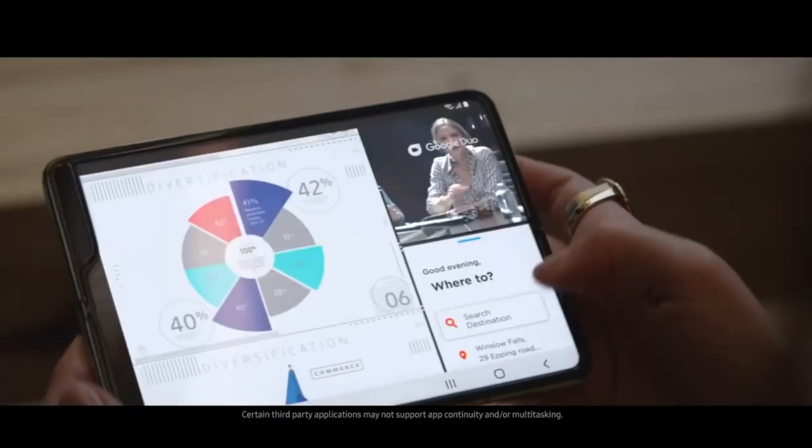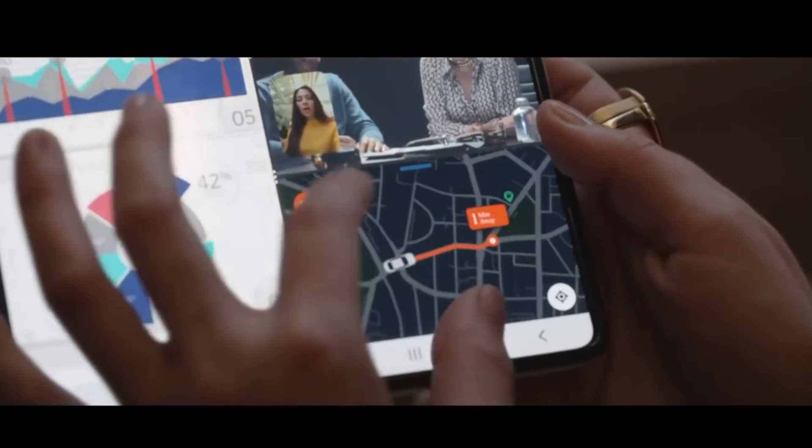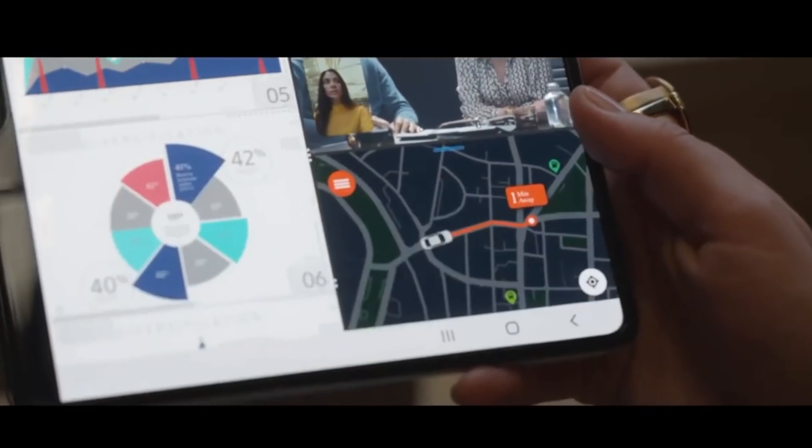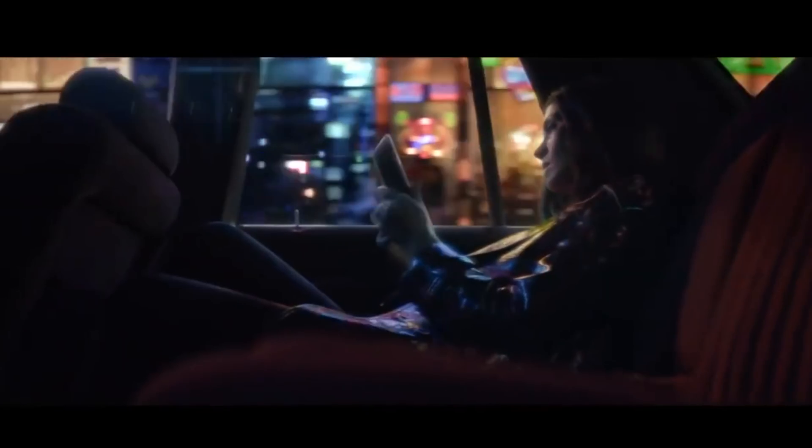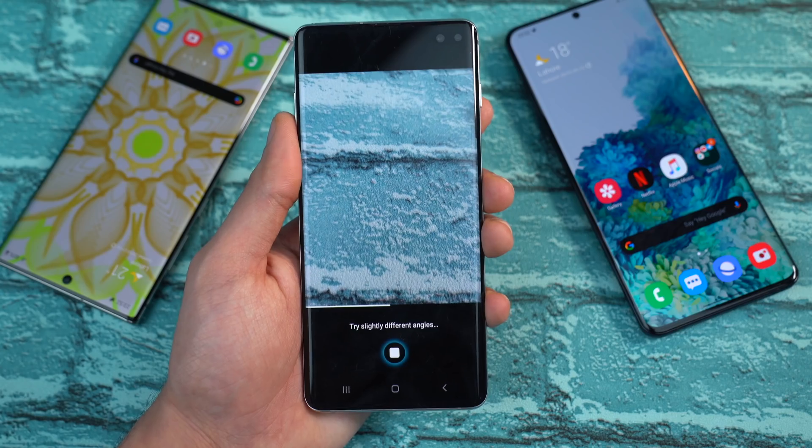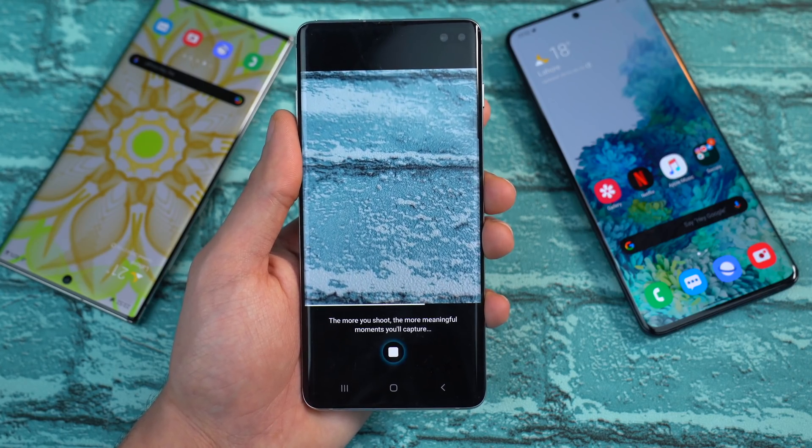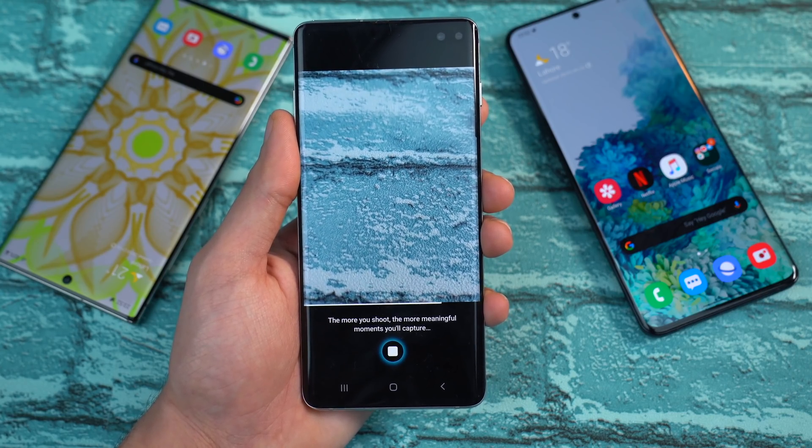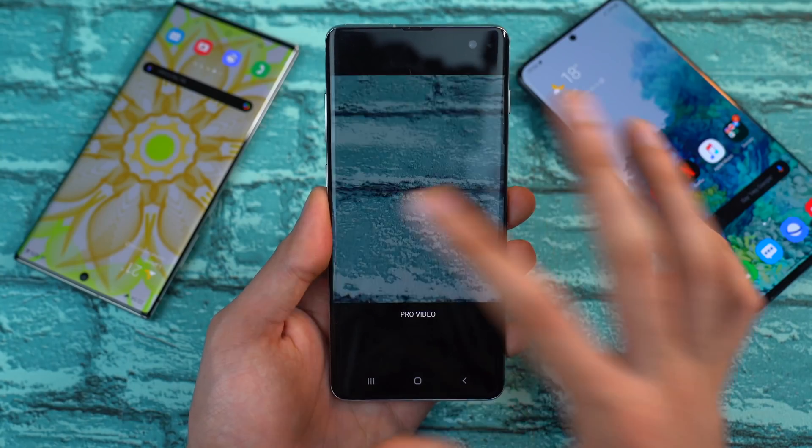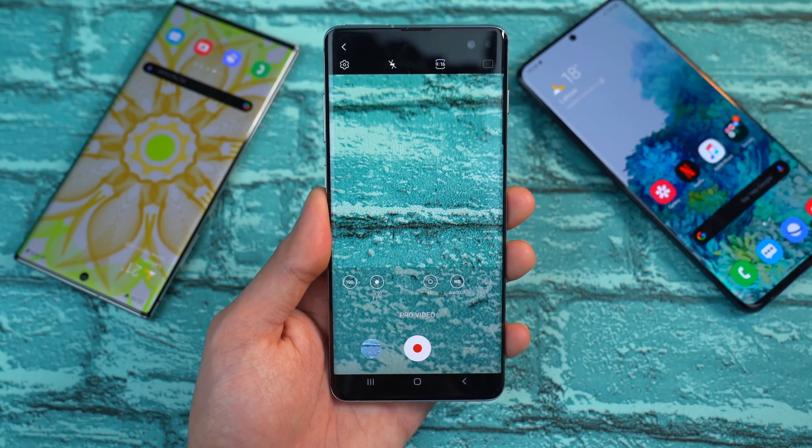Now good news for the Galaxy Fold users, you are going to get the One UI 2.1 update pretty soon with all the features such as improved night mode, the single take, pro video mode and quick share among other stuff. It's all coming so great news for you guys.